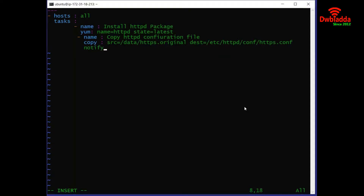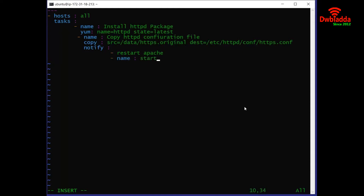After that, the next thing to be defined is the notify command. Inside the notify, we are giving it a command to restart the Apache server. We will also be defining some rules once the Apache server is restarted.